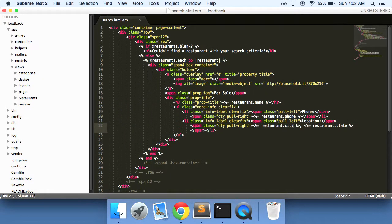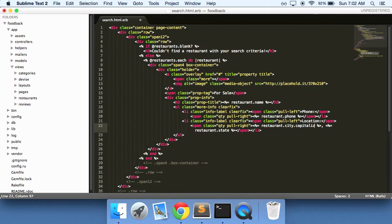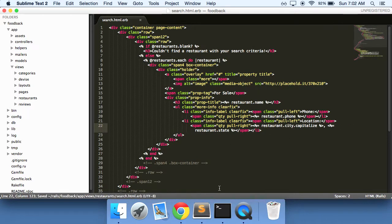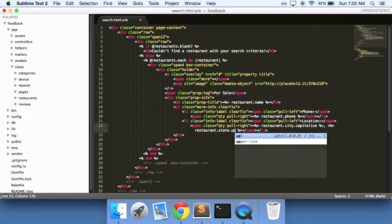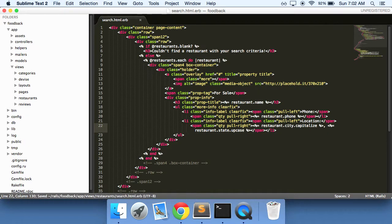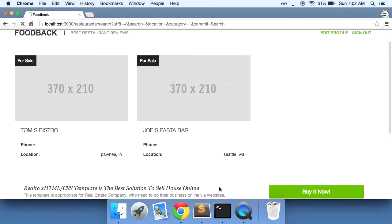And we can make these look a little bit better too. So for city let's capitalize it. So this will capitalize the first letter. And for the state we'll upcase it. So this will make all of the letters uppercase. So there you go.